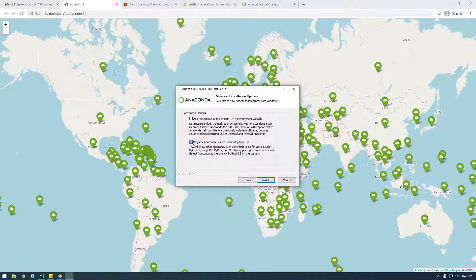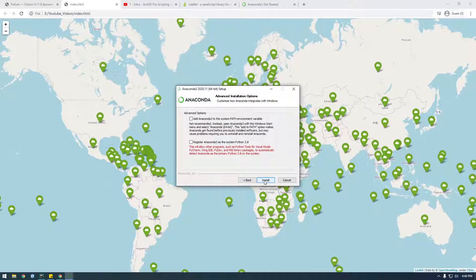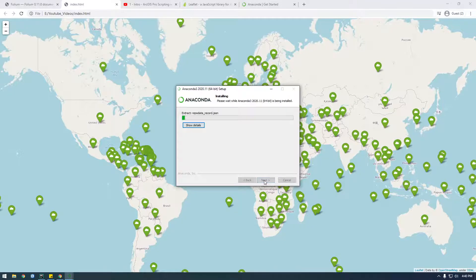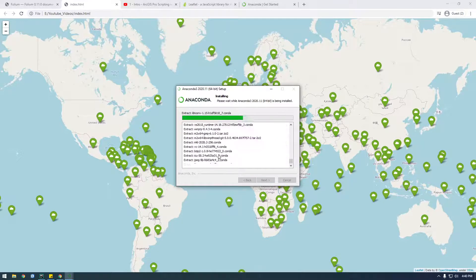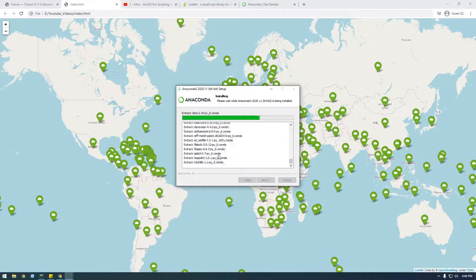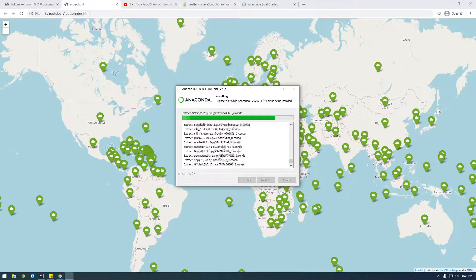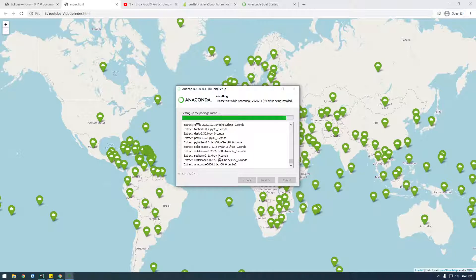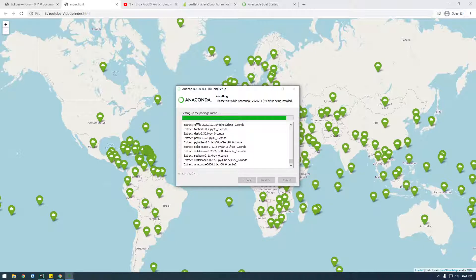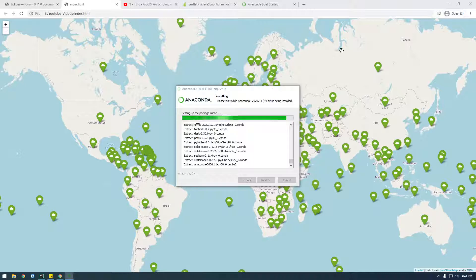I'm not going to register it because when you have a bunch of different Python floating around, I want to explicitly say what Python I want to use. I don't want it to be automatically added to the path. All right. There you go.